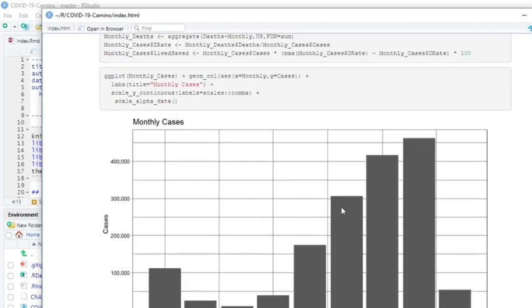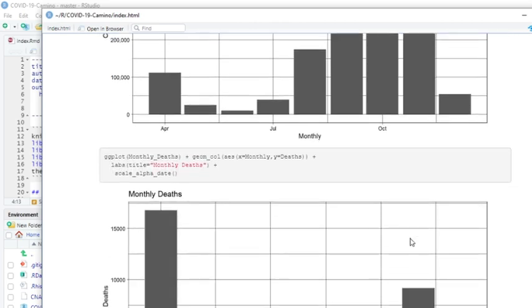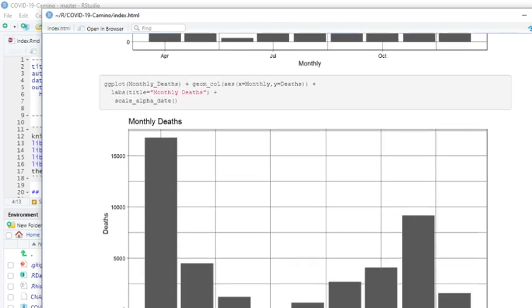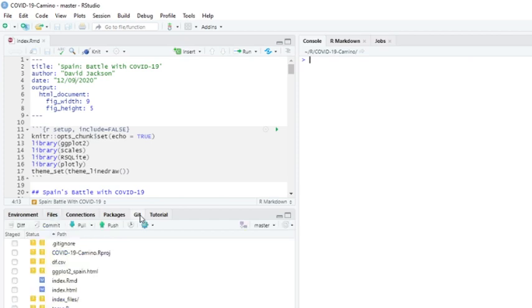So there is some glimmer of hope, but the monthly numbers pretty much tell the story. So that takes care of the report for Spain for today. Thanks for stopping by. We'll catch you on the next report.